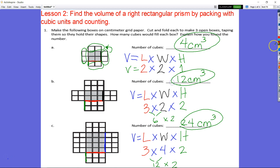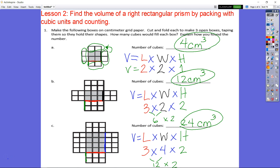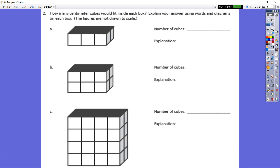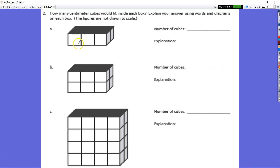Now let's take a look at number two: how many centimeter cubes would fit inside each box? It says to explain your answer using words and diagrams on the box. Keep in mind these figures are not drawn to scale — this is bigger than a centimeter — so we're going to determine the number of cubes that would fit in.